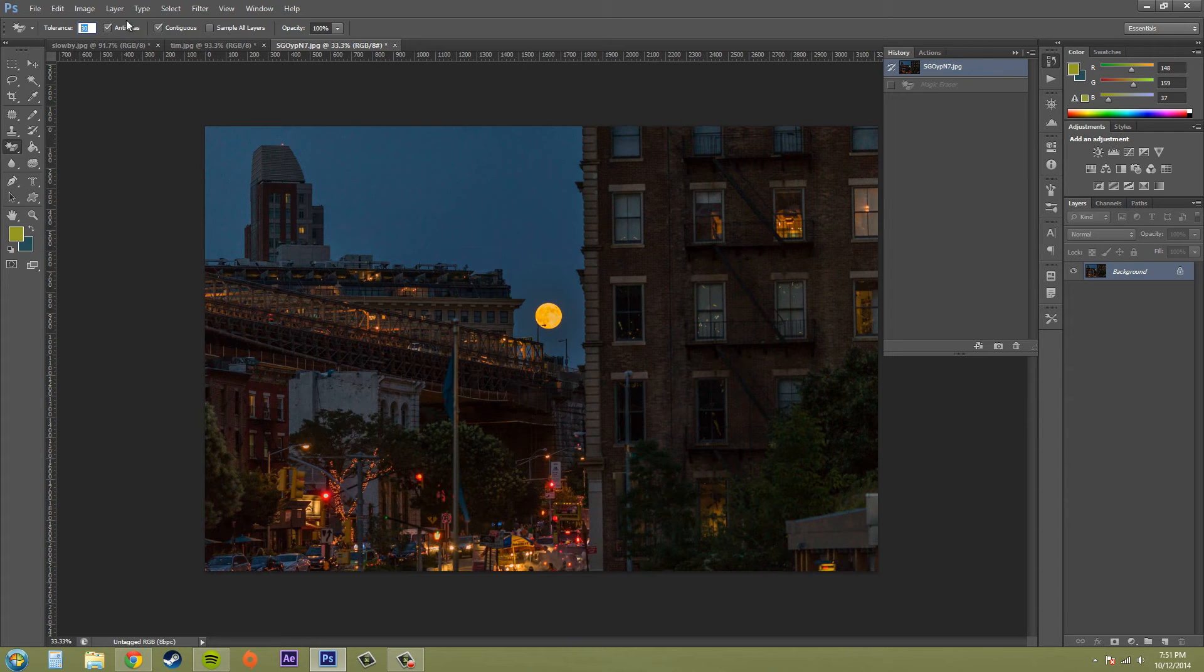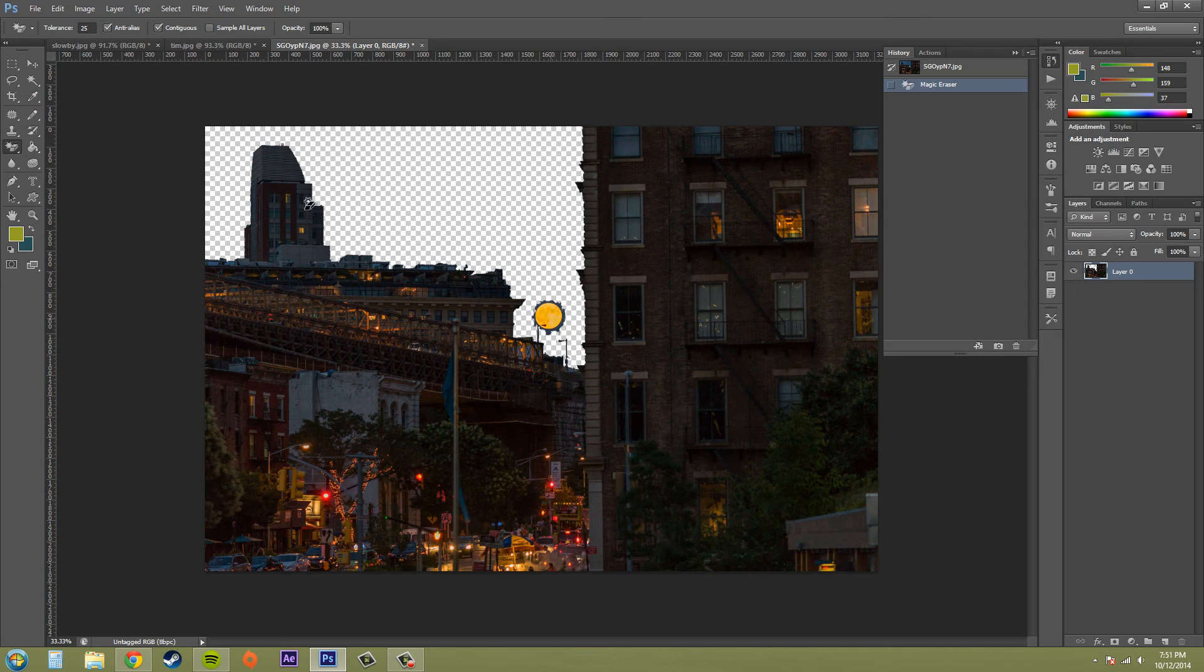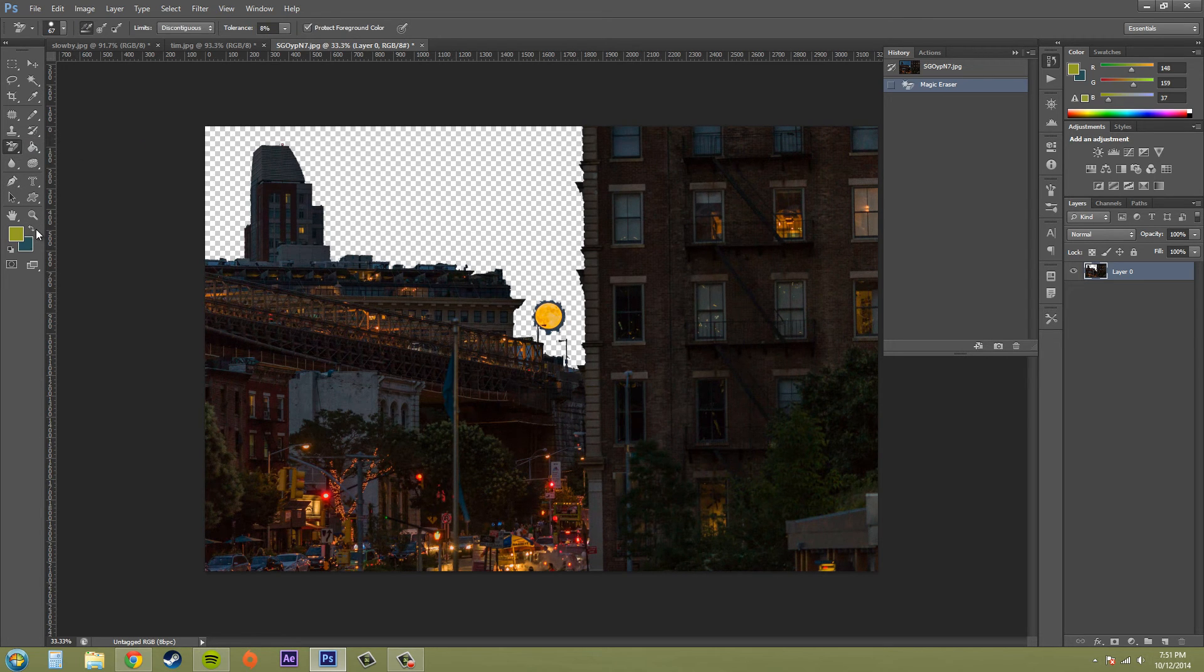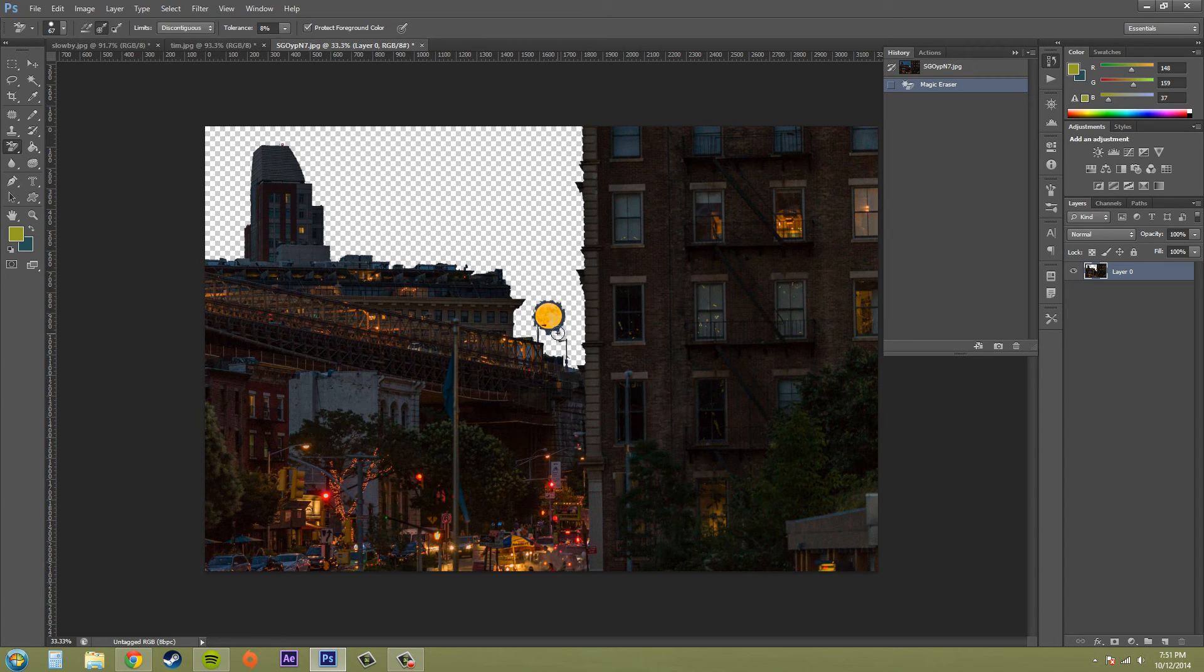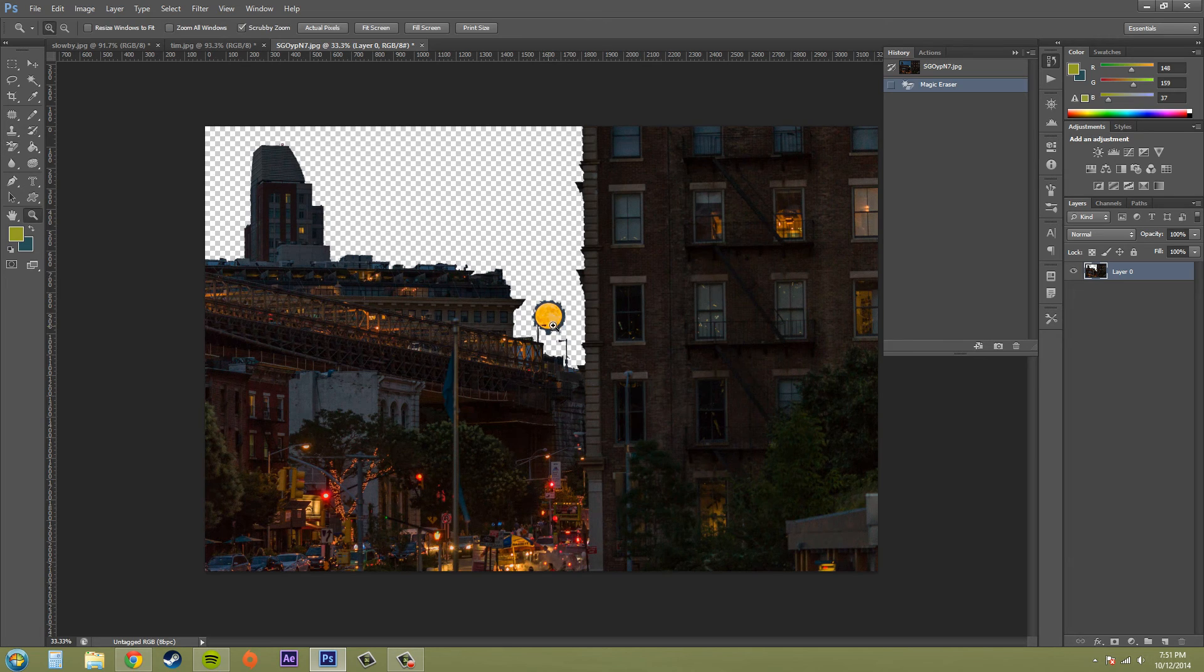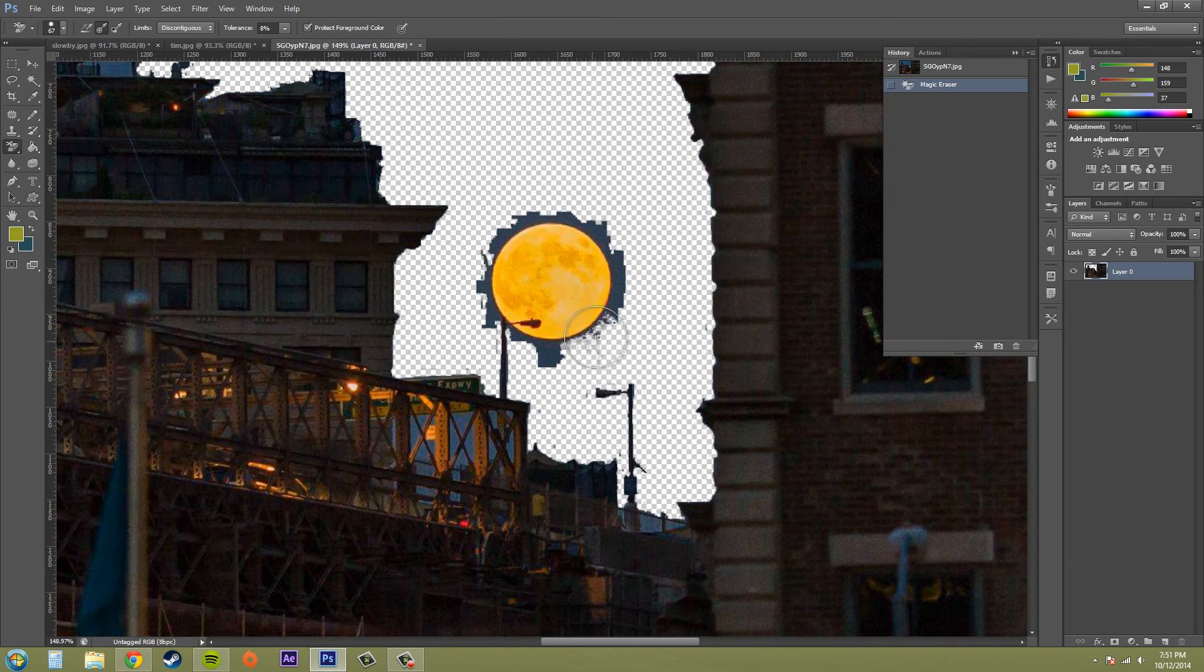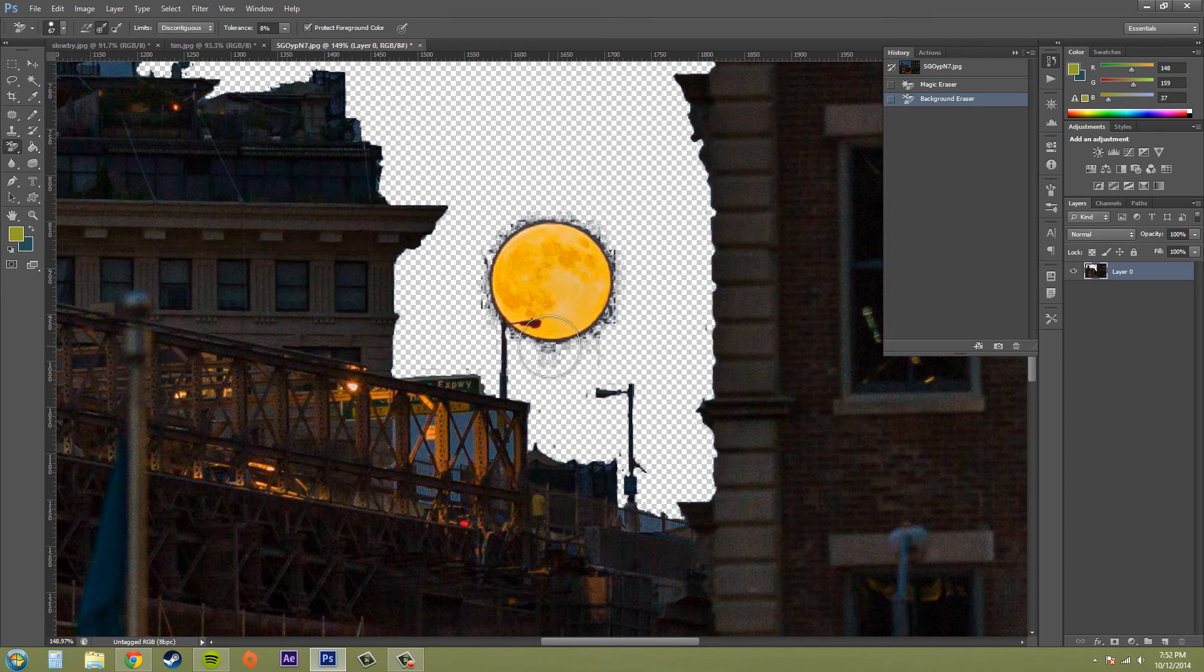So if I finally fine-tune this and got all this stuff out, I could use my other eraser tool, my background eraser tool, and I want to only erase this blue here that's around the sun so I can keep on erasing.